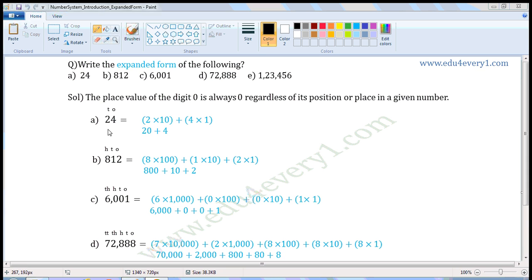First number: 24. Write the places — 1s place, 10s place. Now 2 is in the 10s place, so 2 into 10 is 20. Plus 4 is in the 1s place, so 4 into 1 is 4. So in expanded form it is 20 + 4.